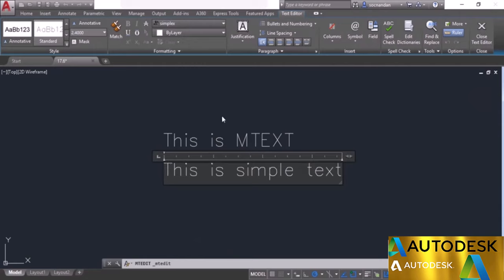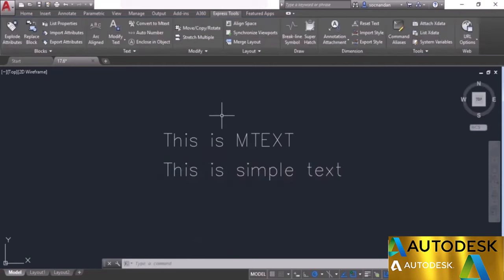These are three express tools that are quite frequently used: arc aligned text, Burst, and convert to mtext. I invite you to explore the remaining express tools on the express tools tab.